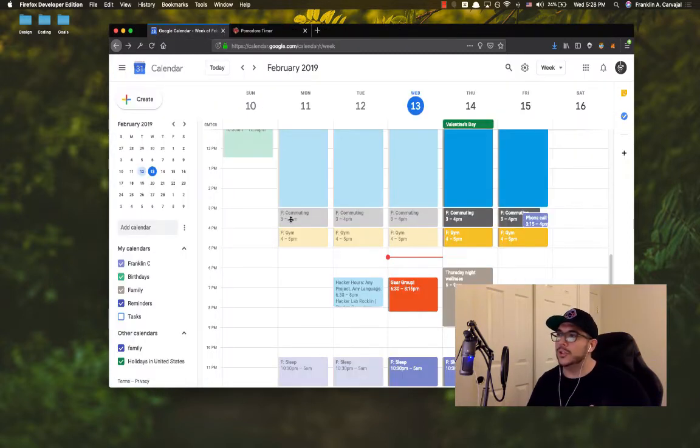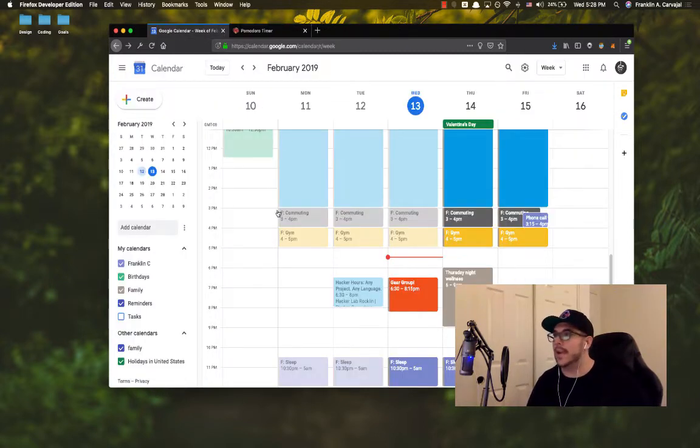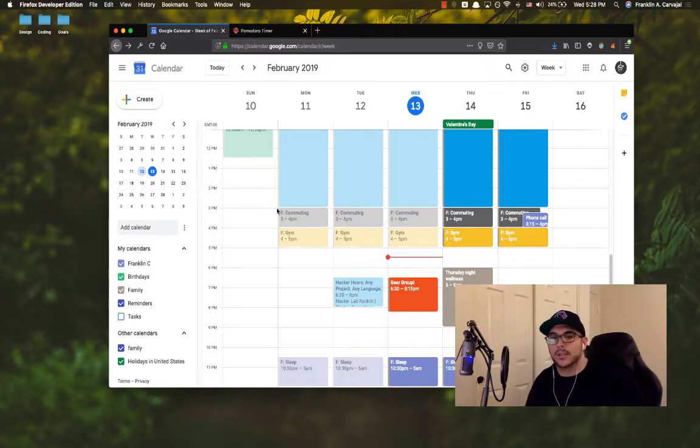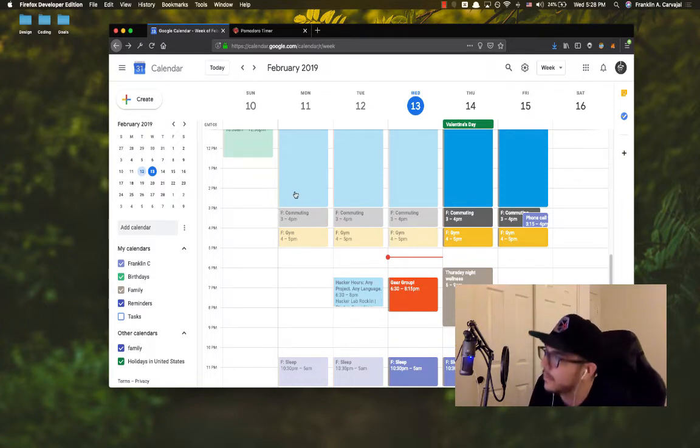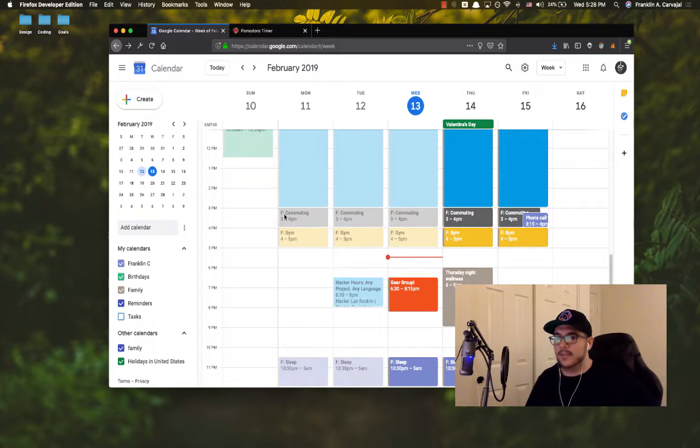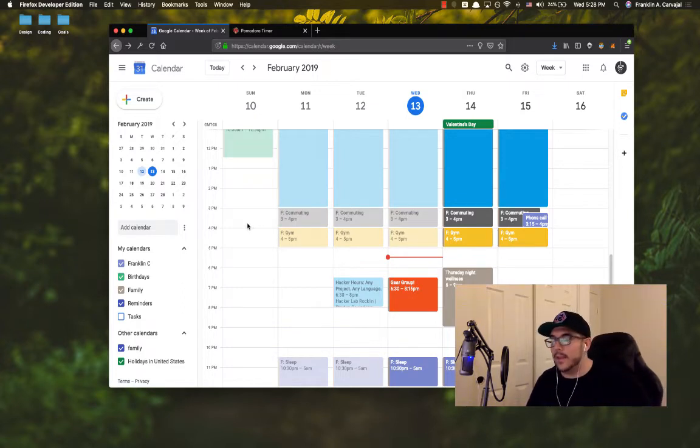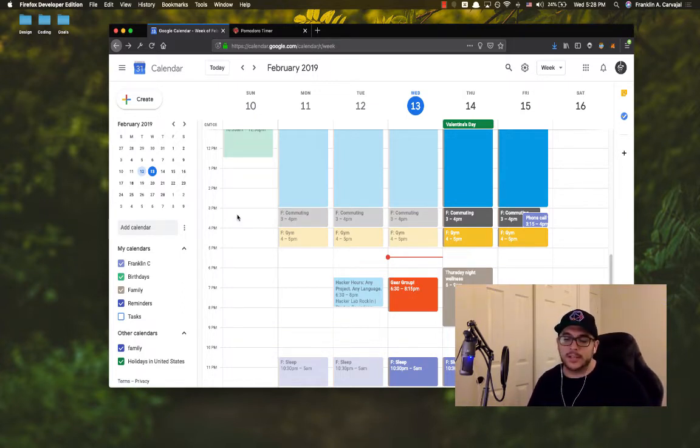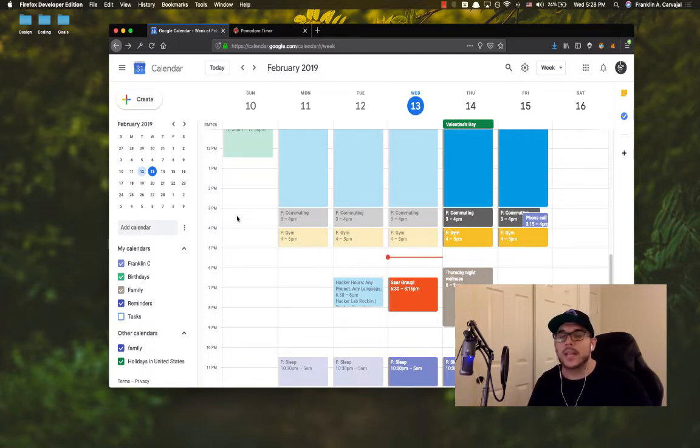The next thing you should do is get a Google Calendar. If you are not using Google Calendar, or you tried to sync it with your significant other or somebody, and you're just not using it, get back on it. You can easily manage your family through Google Family and you can set up a family calendar.